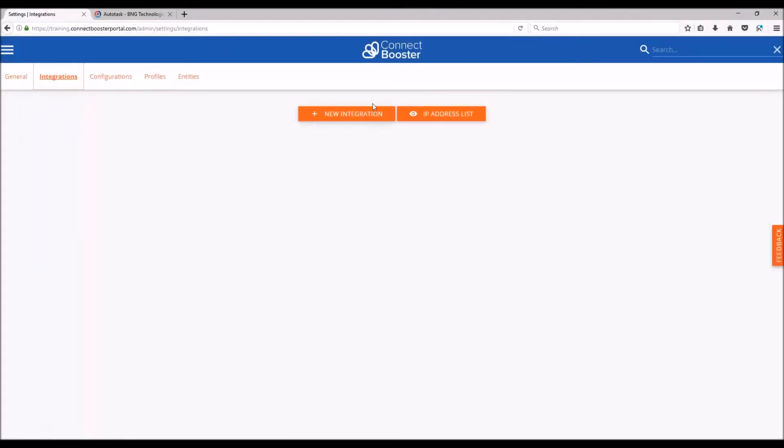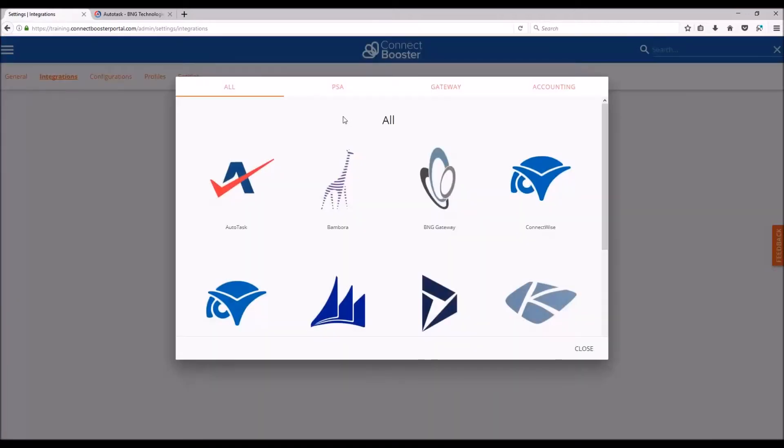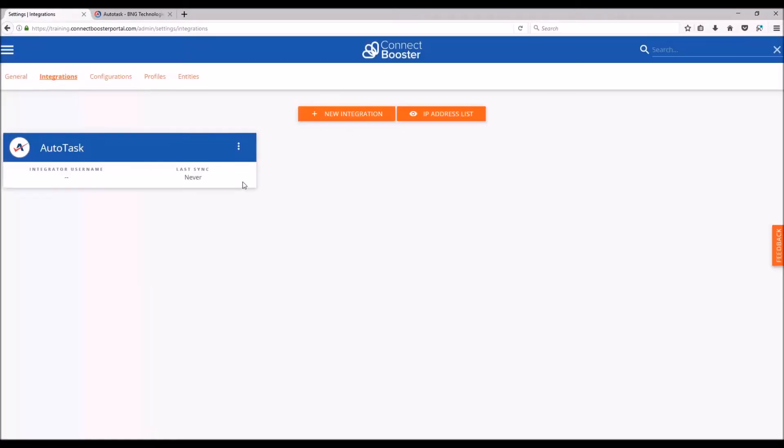If you don't already see your Autotask integration present, you can select New Integrations and pick Autotask, and then open that integration.